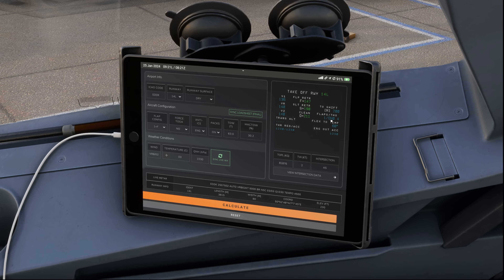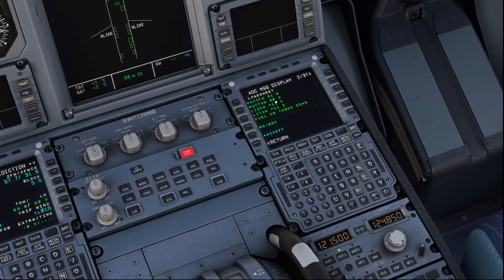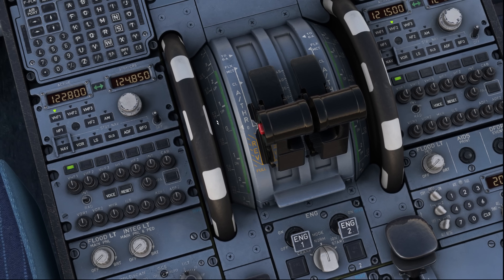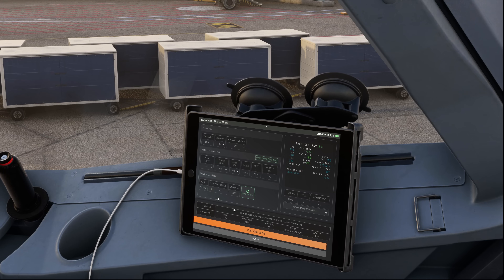In our case: down trim 0.4 units. You can also take the number — 30.2 — and look at the scale on the trim wheel, which confirms the same down trim of 0.4 units. However, the performance tool should always be your primary reference as it gives a more accurate value.